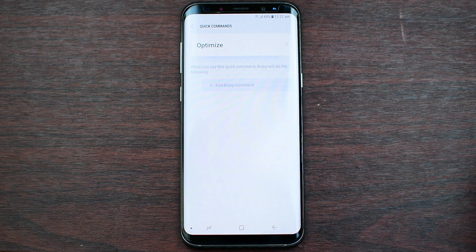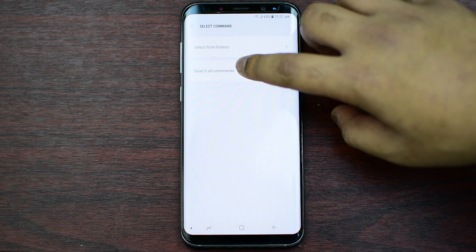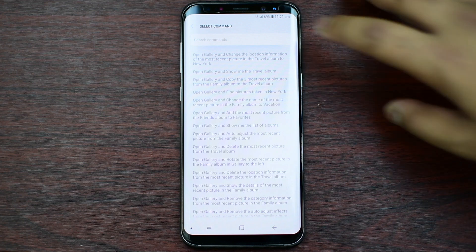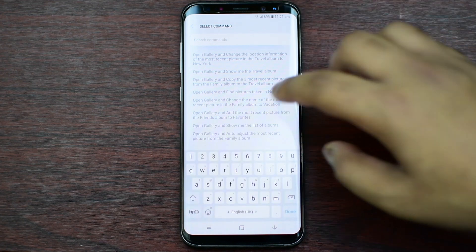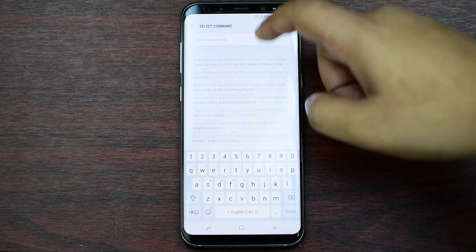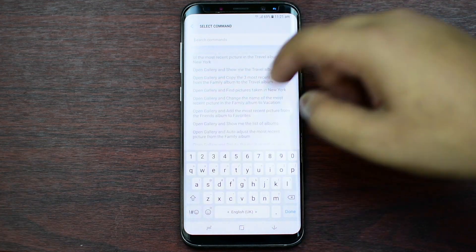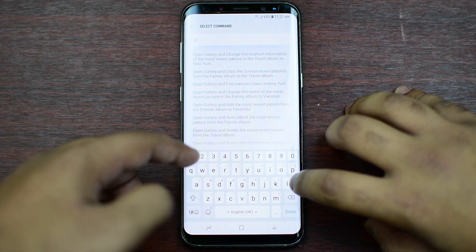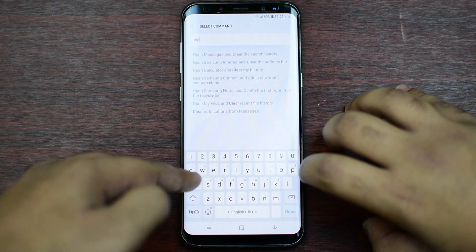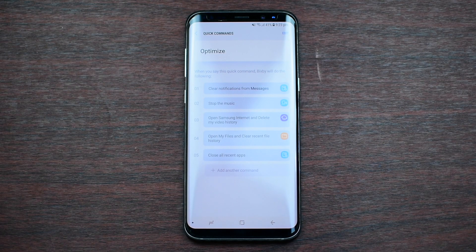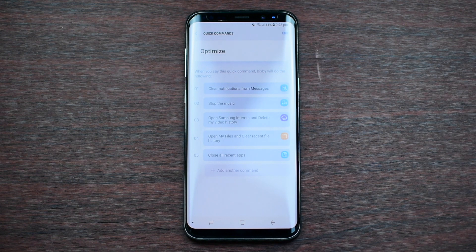Once that is done, you can press Add Bixby Commands, then press Search All Commands. You can pick any of these commands — there are like 3,000 of them — or you can just type up the specific one you want.